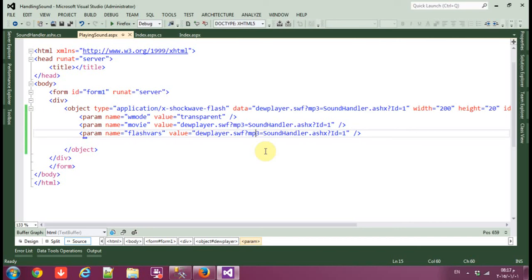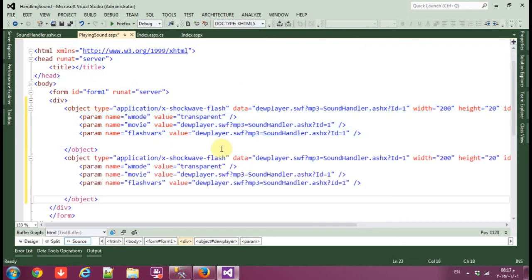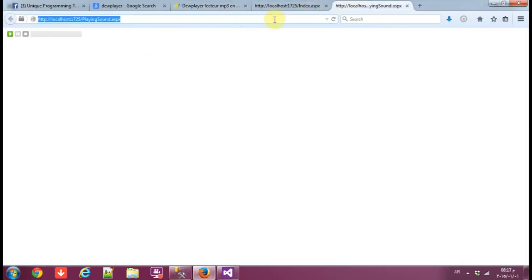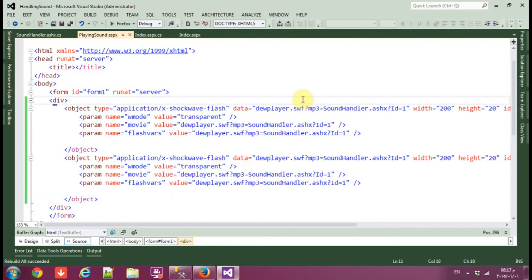In the next part I'm going to show you how to convert this into a DataGridView, because here we can only use one row at a time. You can copy and paste it twice — for example, save, rebuild, and you'll find two players, both working. But you don't want to change the id every time you have a new sound. So in the next part I'll show you the same thing but in GridView. Thank you for watching this tutorial.